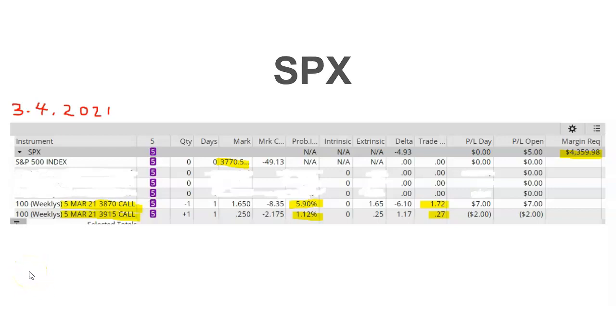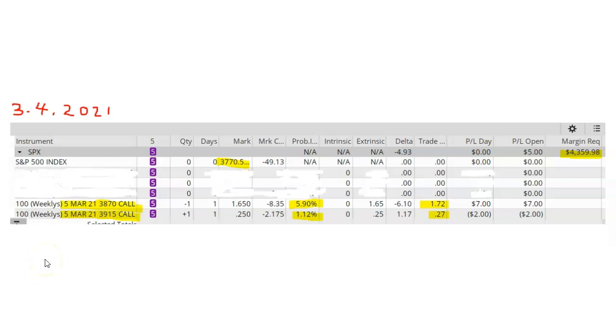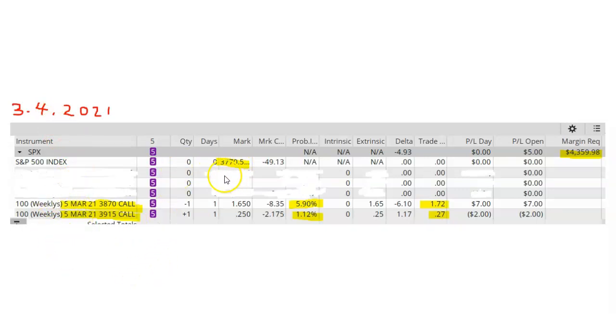Because of the recent volatility in the marketplace, I didn't feel comfortable holding my trades for too long. So in this case, I placed a semi-bearish trade with an expiration date of March 5th, 2021. So notice this is a one-day trade. At the time that I placed the trade, SPX was trading around $3,770.